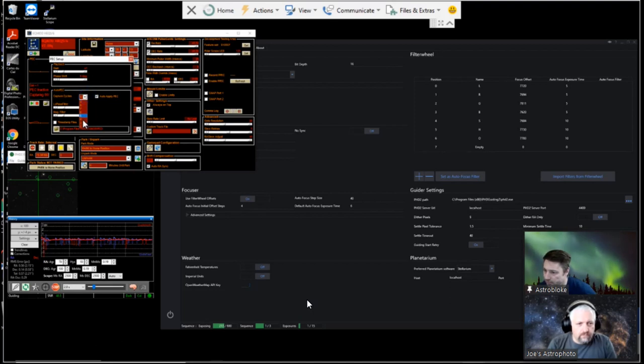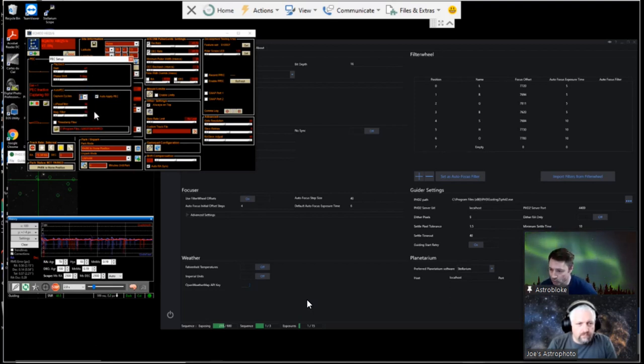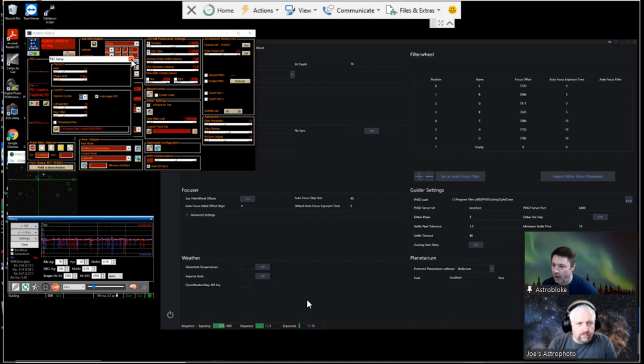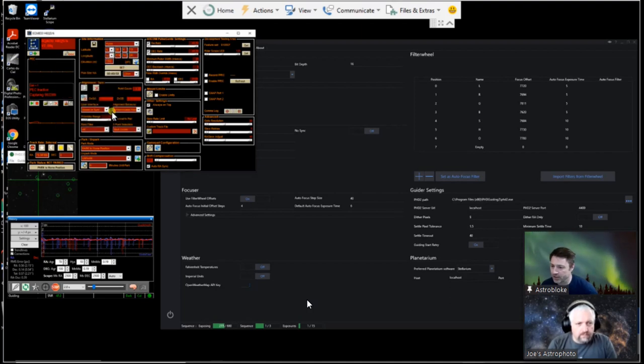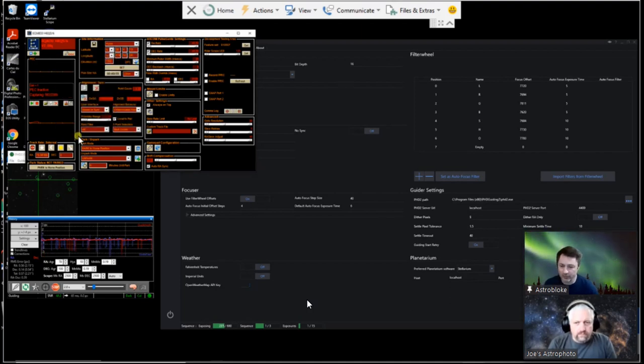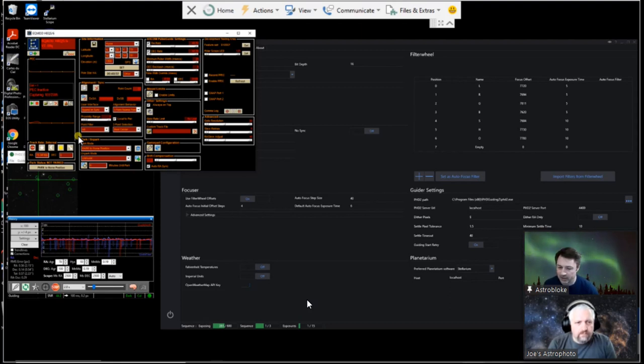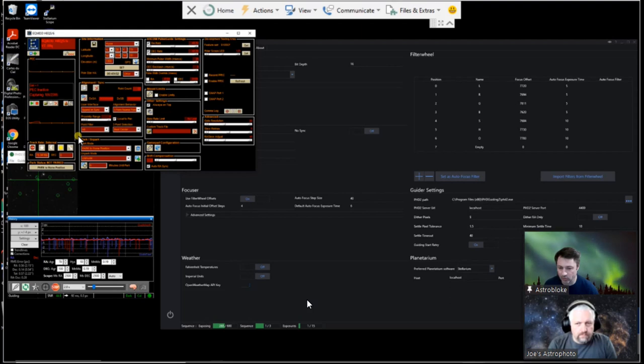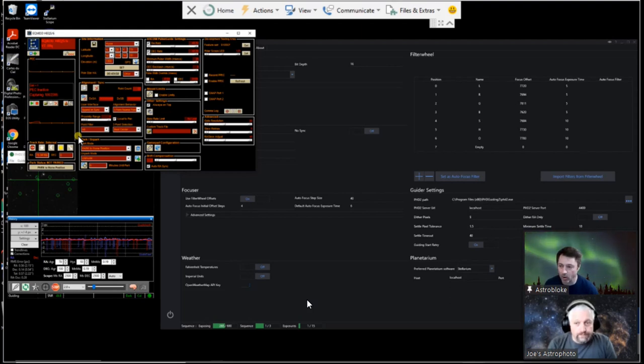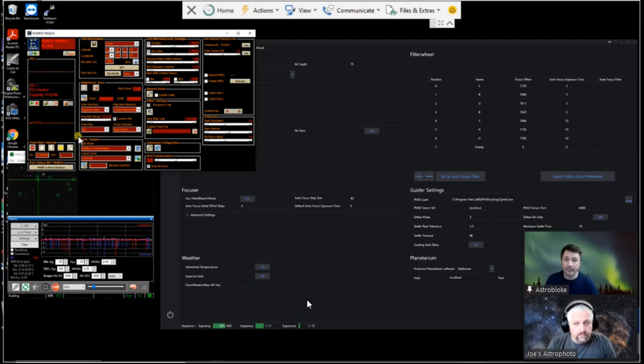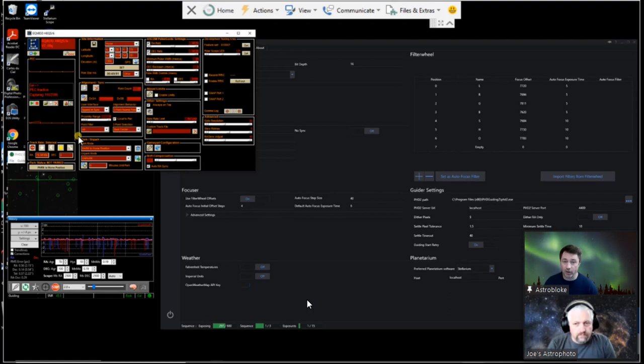So I'm now setting how many cycles we're going to record. Now they say you should do at least five, which takes about 45 minutes, but I'm going to set this at nine so that we get the maximum number of cycles. I just think, you know, we're doing it while we're doing an evening of imaging. So the more information we've got, the better the curve should be.